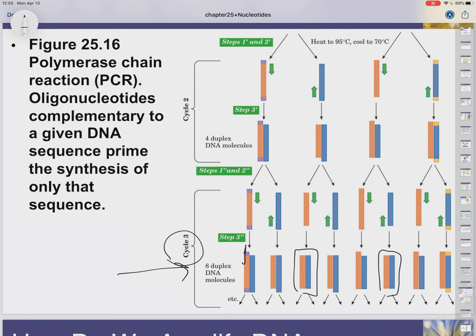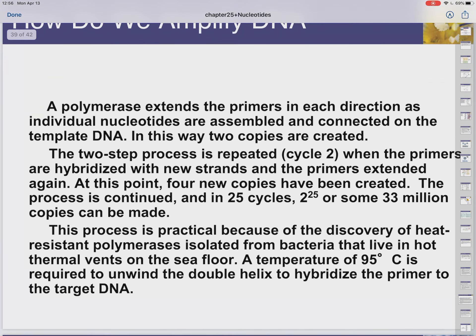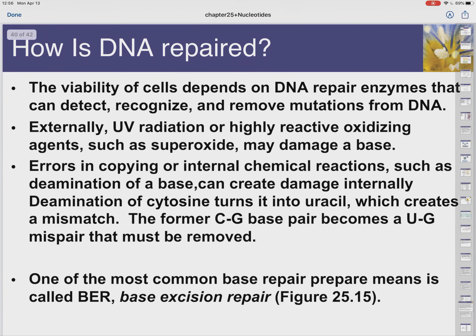Even after three cycles we have eight DNA molecules, with some that are purely the gene and some with extra bits. We keep repeating until we essentially have only the purified gene. This is how we can detect if you've got a bad gene or if a virus gene is in your body. After about 25 cycles, 33 million copies of that DNA can be made.